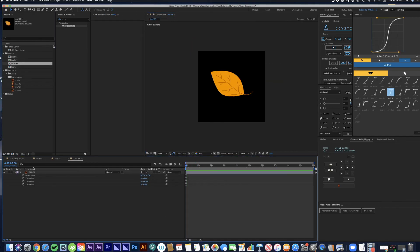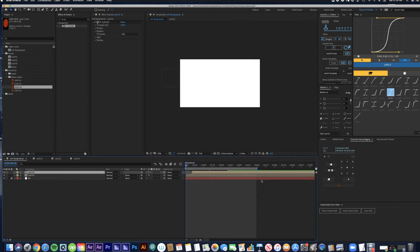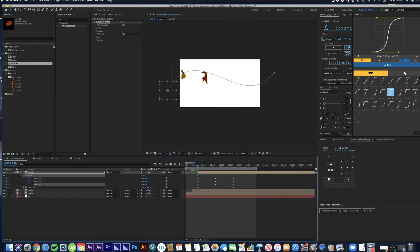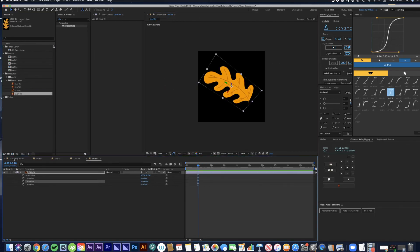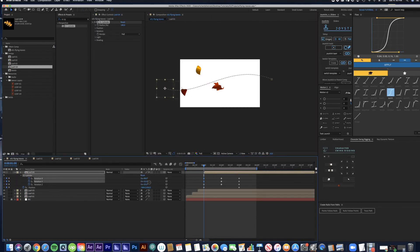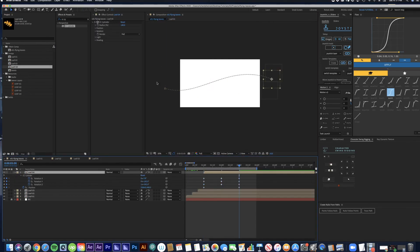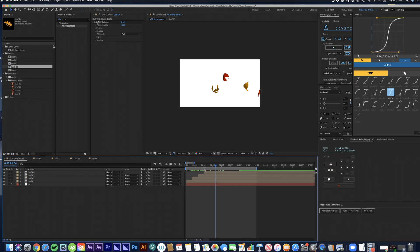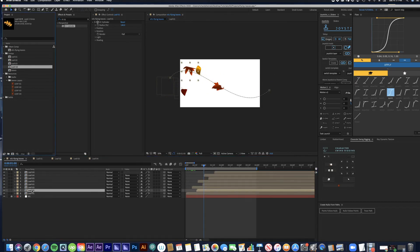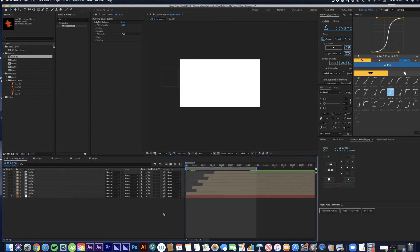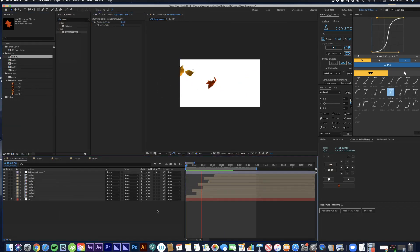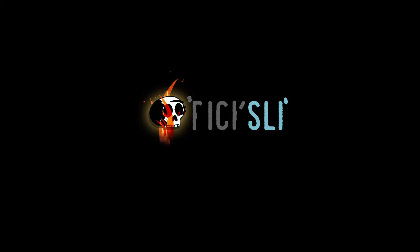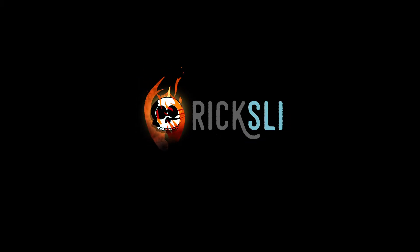So basically now we're just going to duplicate this comp and replace it with the other leaves and change the rotation properties so that they're not all following the same rotations and the same path. And that's it. Thanks for watching guys, and please subscribe to my YouTube channel for some more tutorials coming in the future.